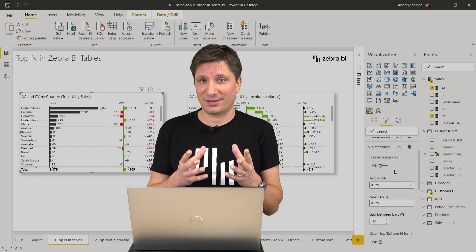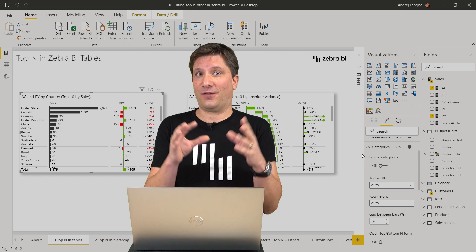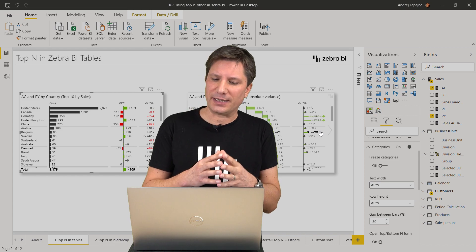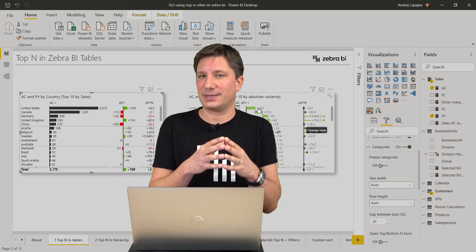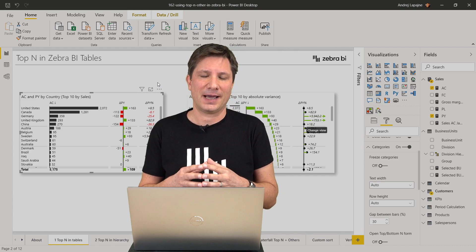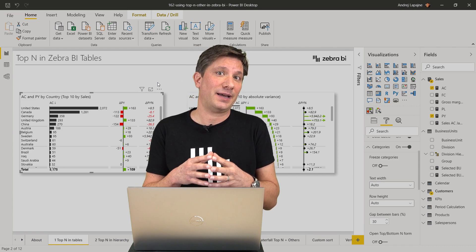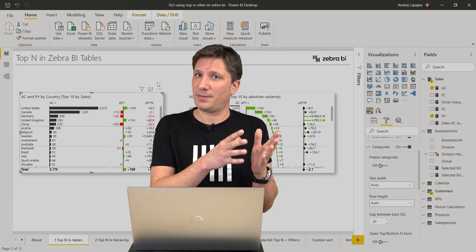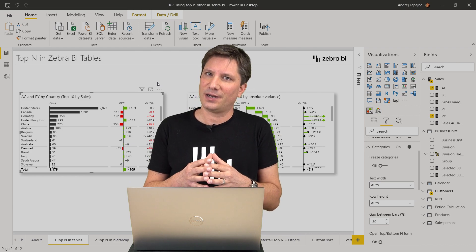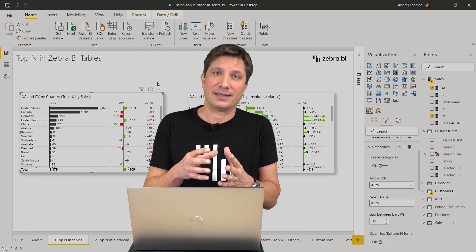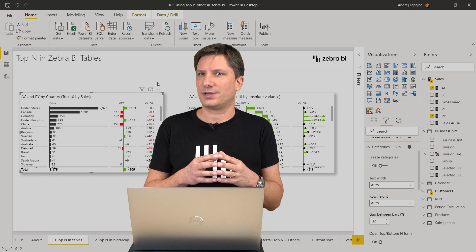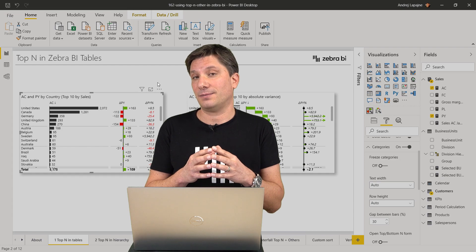Business reports should not look like a long, phone book-style list of items. Rather, they should quickly expose the most important data elements, top most important variances, and so on. This is why Zebra BI visuals — both Zebra BI charts and Zebra BI tables — offer extensive support for the Top N plus Others feature. This feature will make your reports and dashboards much more focused and much more actionable.